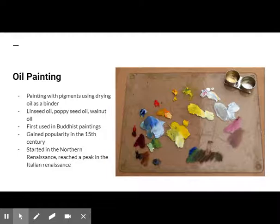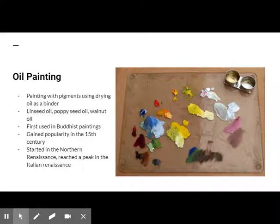Oil paint was first used for Buddhist paintings in central and western Afghanistan between the 5th and 6th centuries. However, it did not gain widespread popularity until the 15th century. It is said that its practice migrated westward during the Middle Ages.